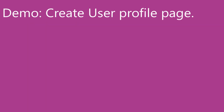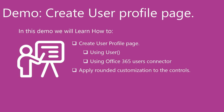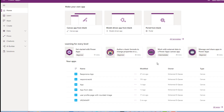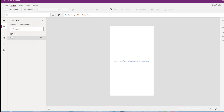In this demo, we will learn how to create a user profile page using the User function and the Office 365 Users connector. We will apply some customization to the user profile page. We will create a user profile screen that retrieves the current Power Apps user information. First, create a blank canvas app. You might have come across a requirement where you need to retrieve the current user profile information in your Power Apps.